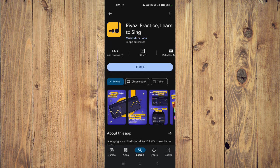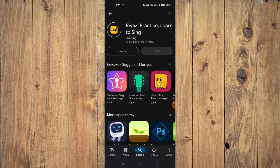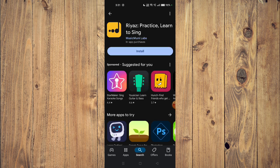To install it, you just have to click on Install and it will install on your mobile phone. Then you have to click on Open and it will launch on your mobile phone.